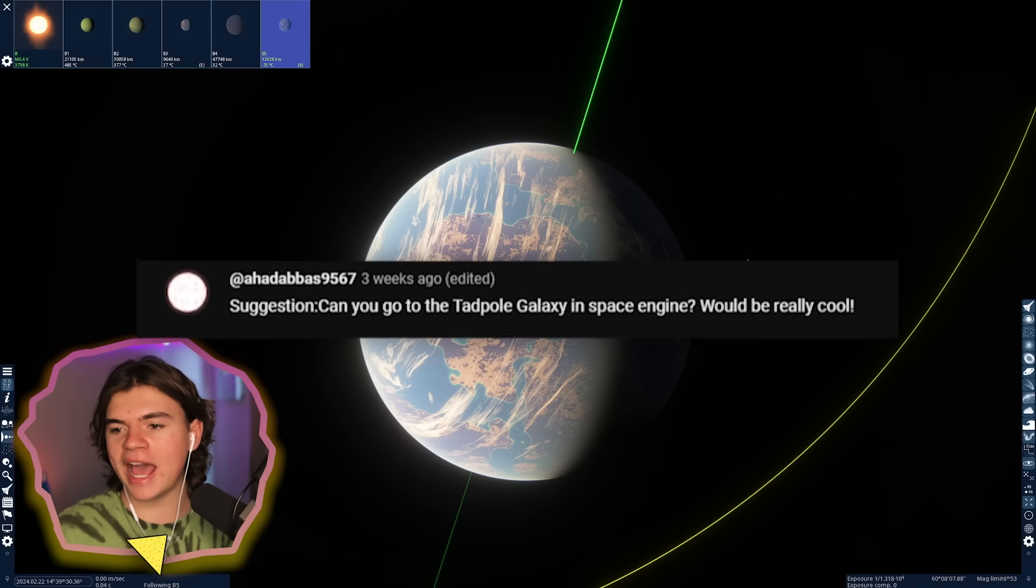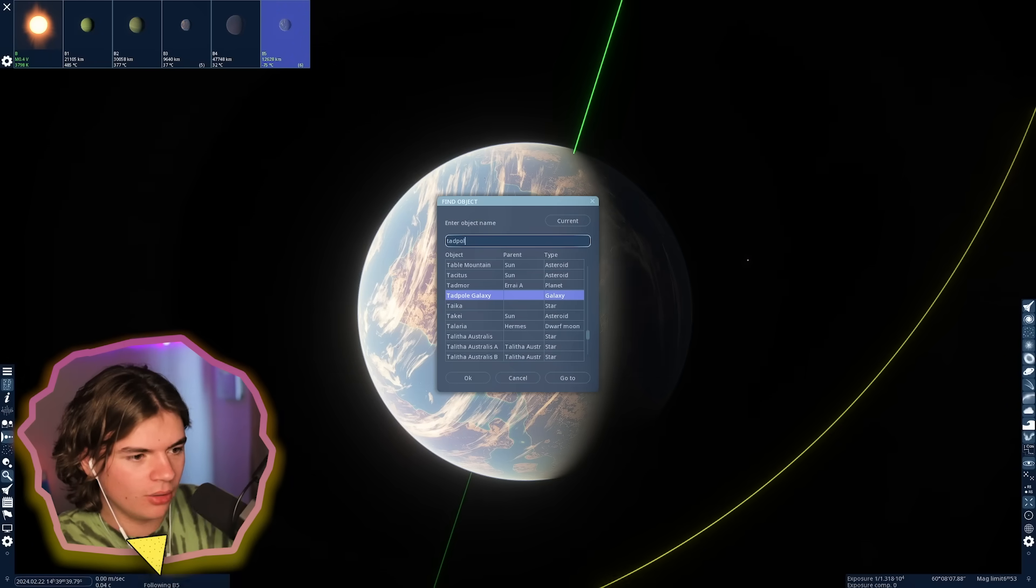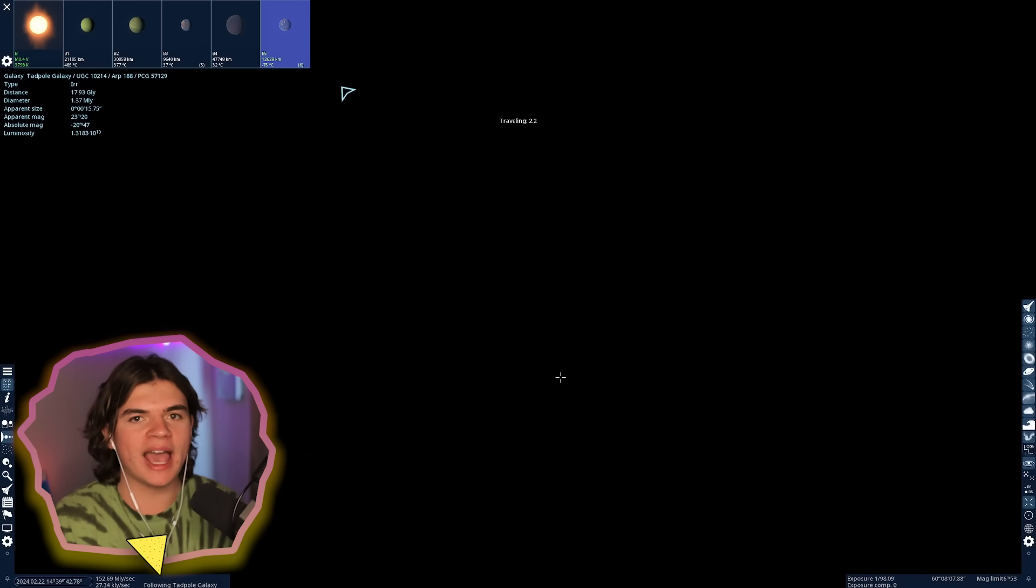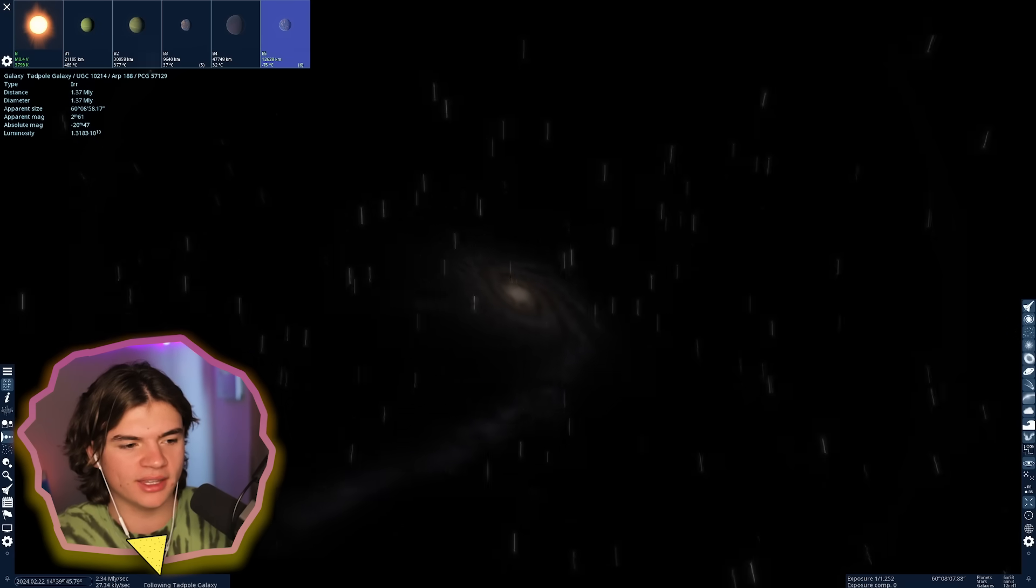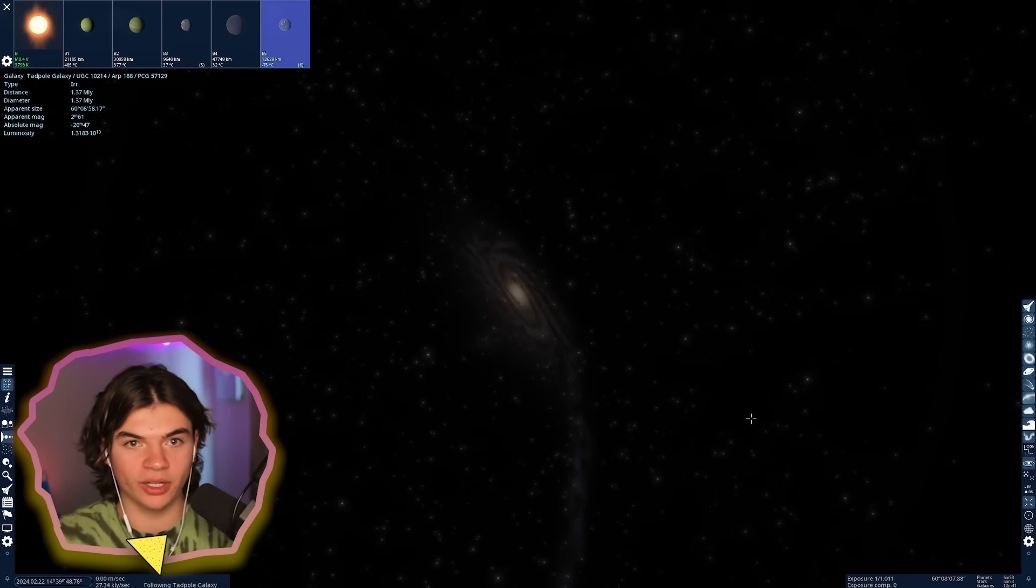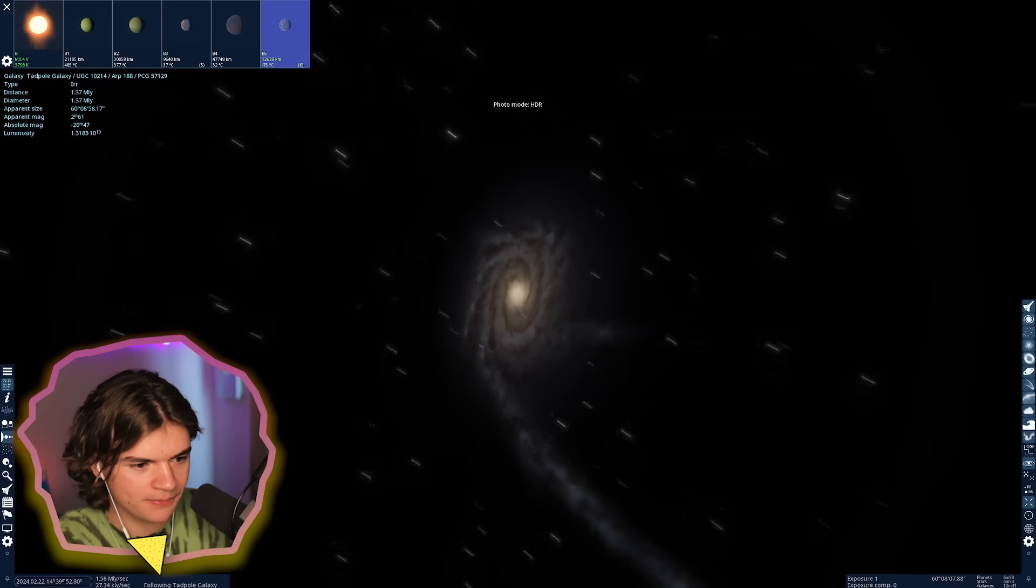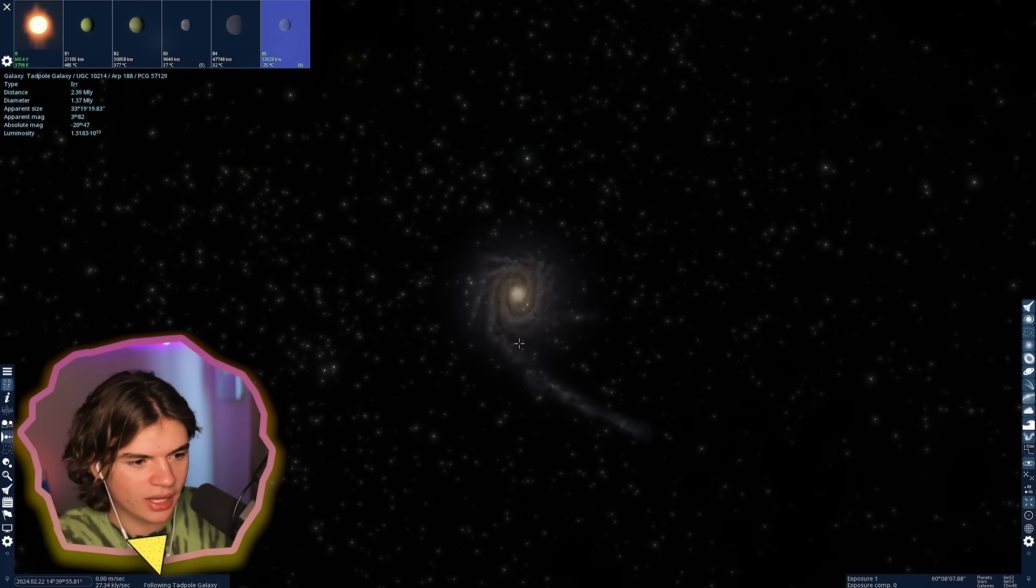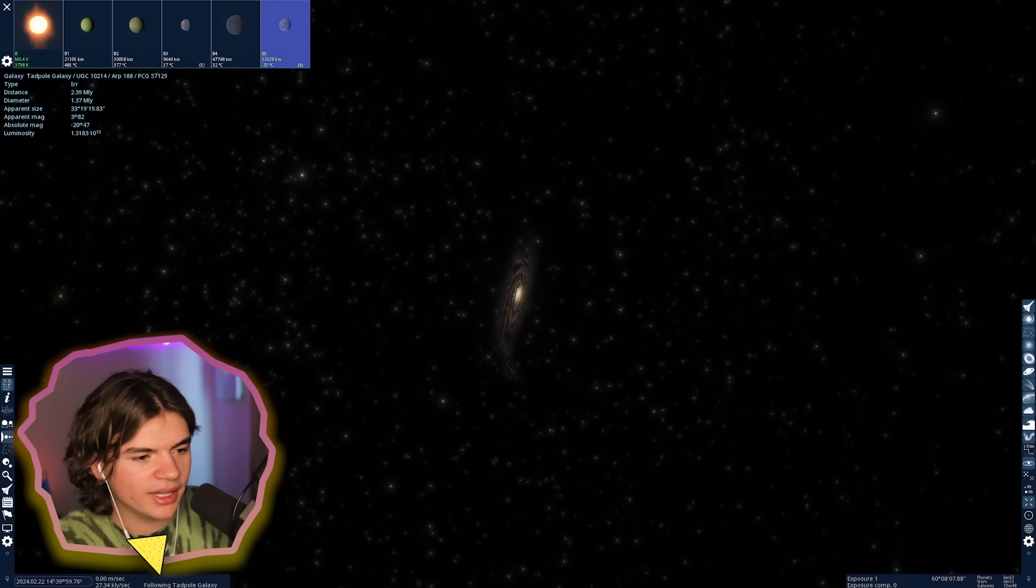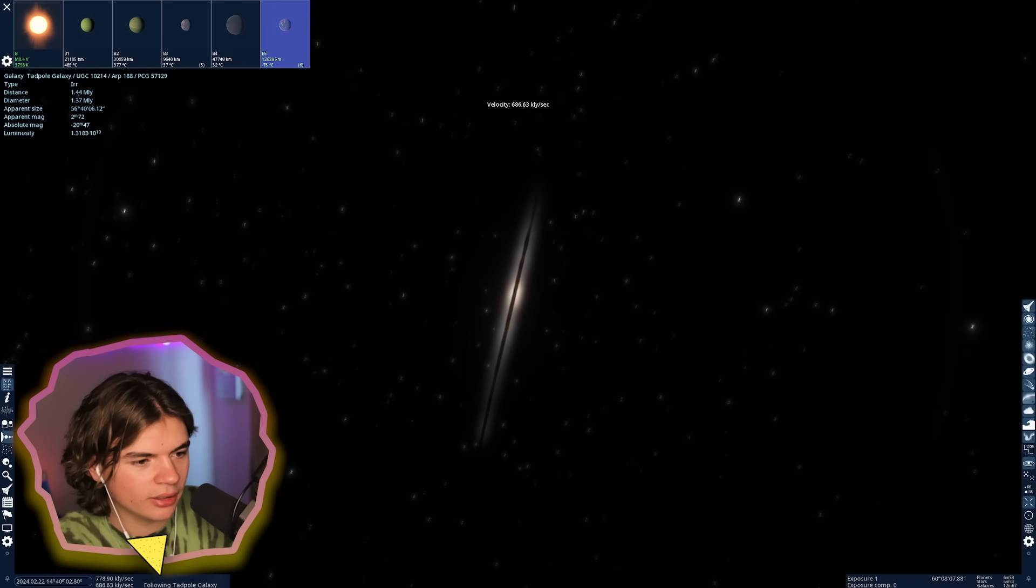Our next suggestion says can you go to the Tadpole Galaxy? Let's do it. Space Engine actually has pretty much every real space object that you can think of. The Tadpole Galaxy has this little kind of extra thing. That's why they call it Tadpole, because it looks like a tadpole. Let's go in.